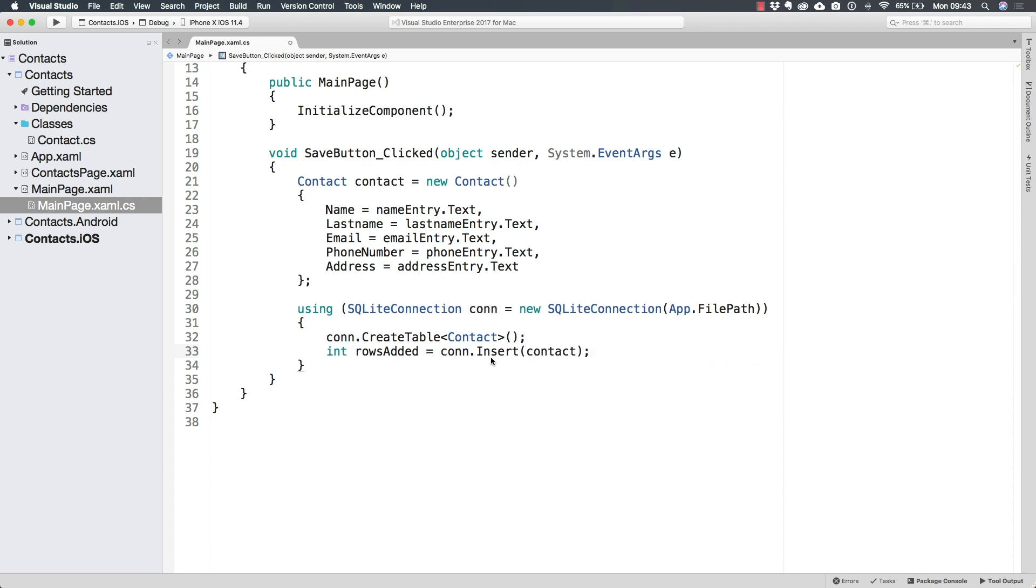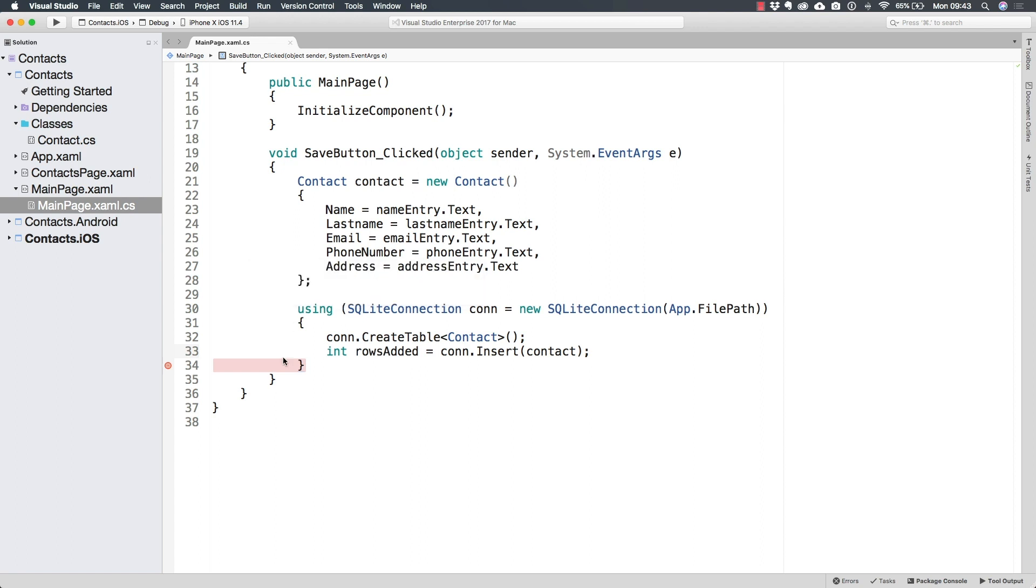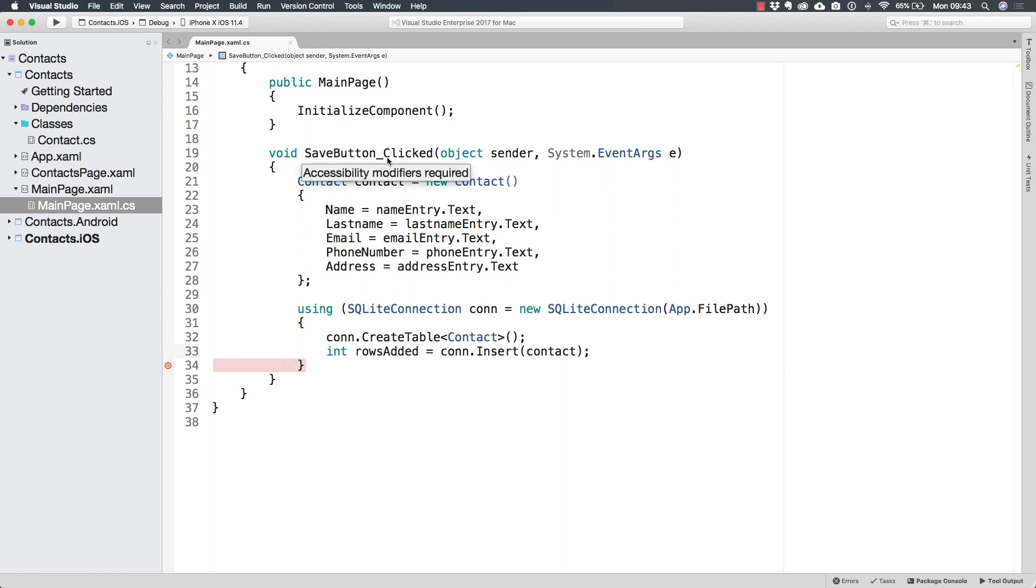So I'm going to set a break point in here to run this because so far, we are not really reading from the database. So the only way to know if this was successful is to inspect the value of rows added. If we insert a new contact after clicking the Save button, and if it was successful, rows added should be one.